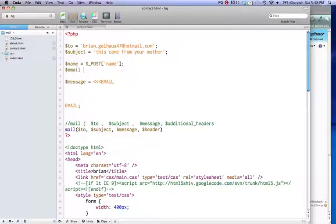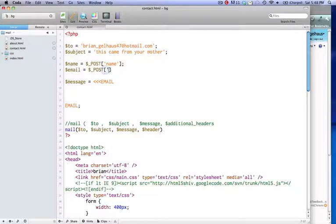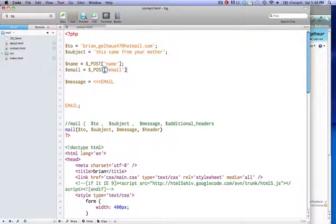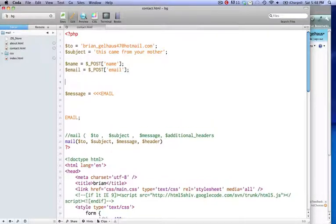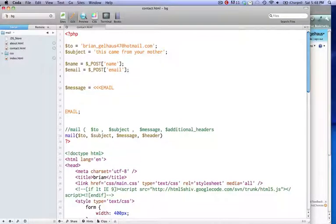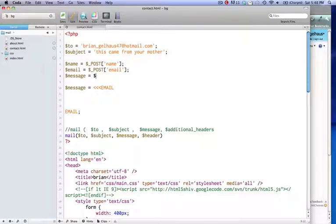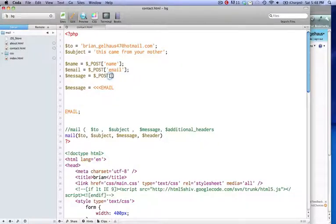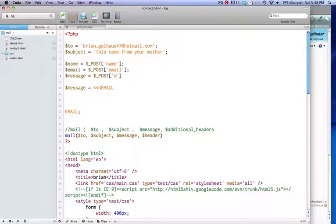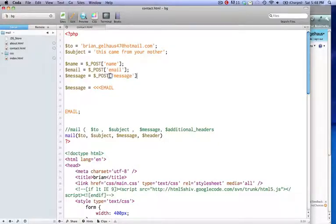So this email is going to be the same thing. You can say dollar sign underscore POST. And it's going to be email. And that's going to be whatever the user typed in for their email. And then you're going to have a message equals dollar sign underscore POST. And it's going to be message, because that's what it's called down there.